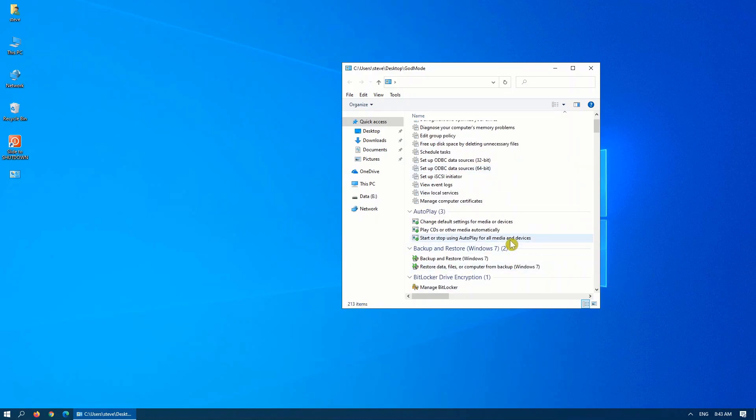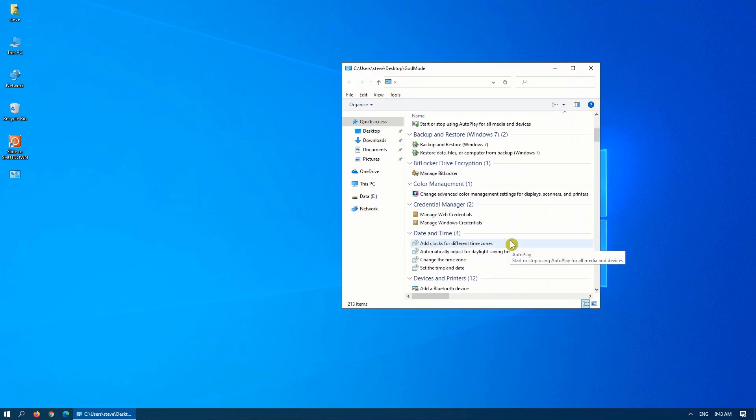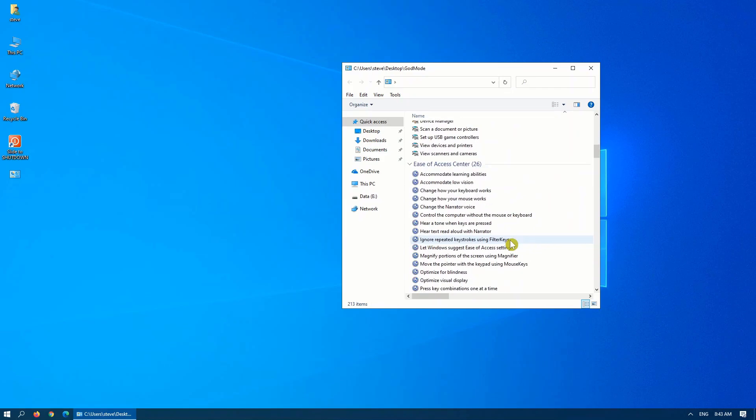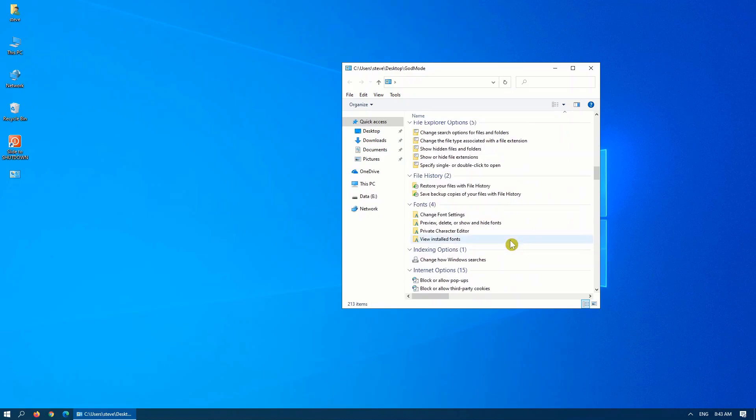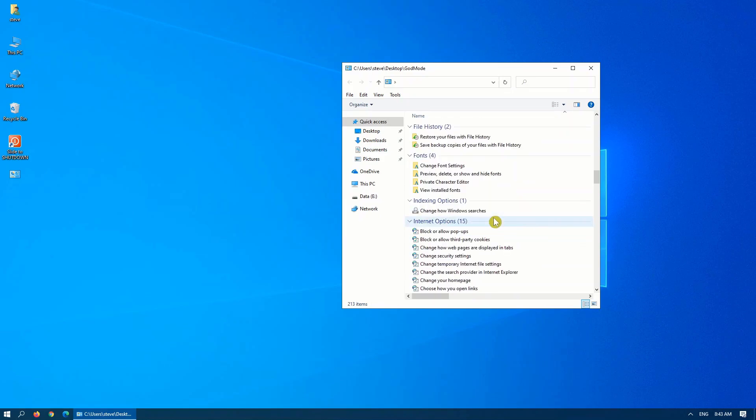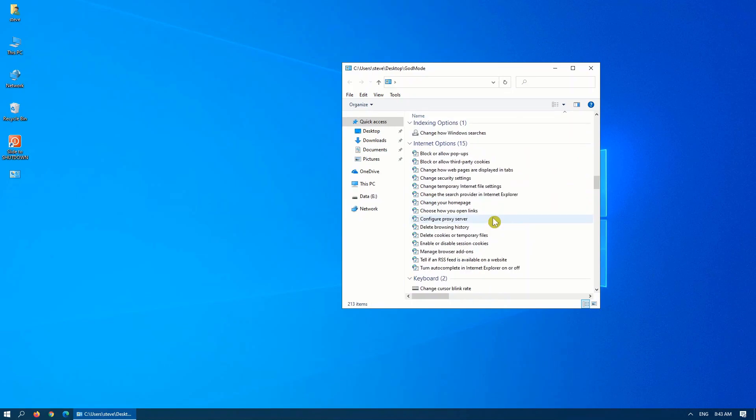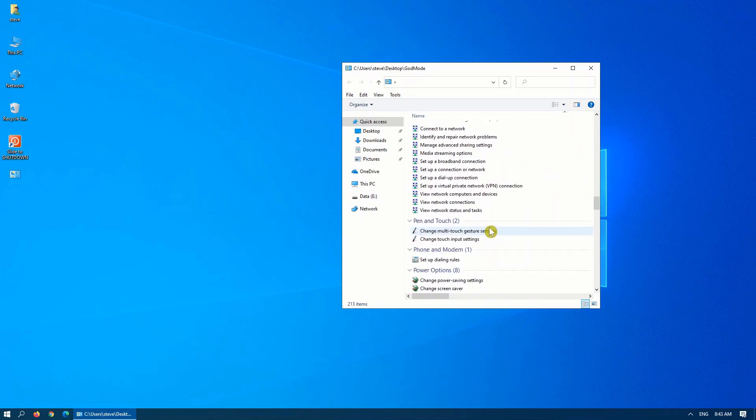There are different administrative tools, different options, how to change settings, how to undo things, restore files. The list is extensive, so it's really handy if you administer a system and you need to get into some of the hidden options all in one location.